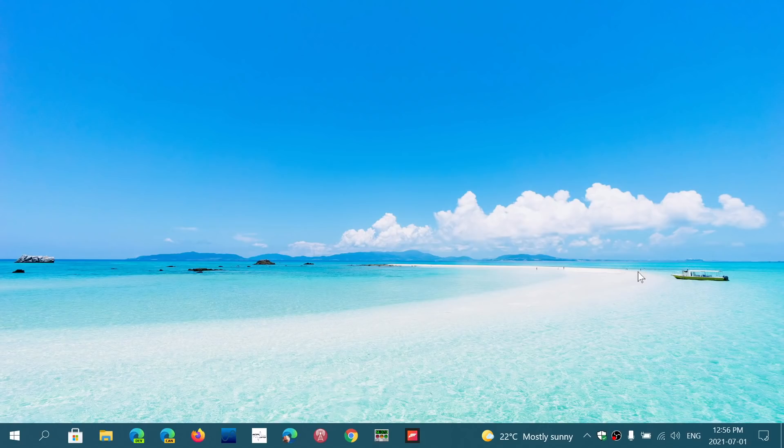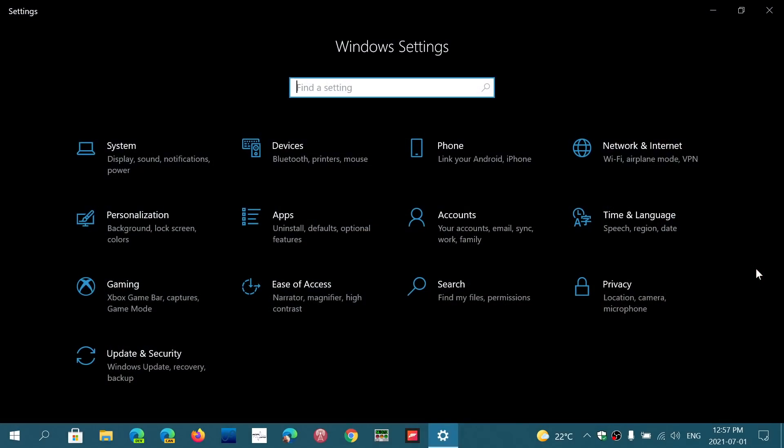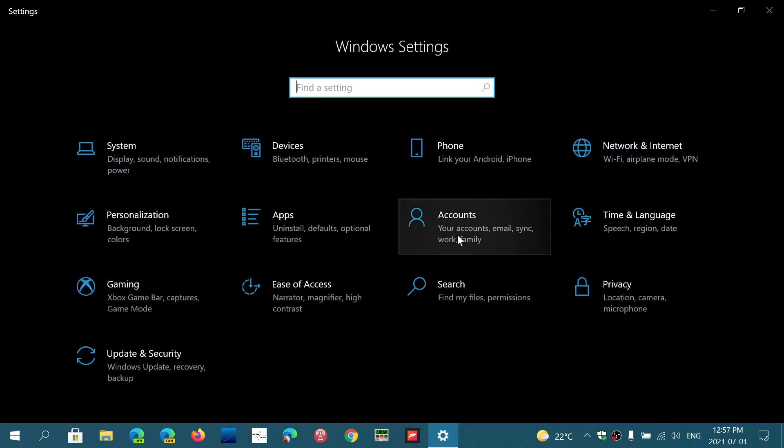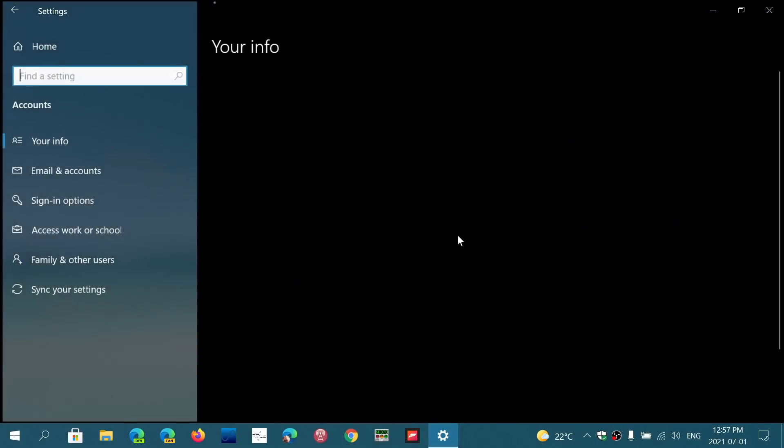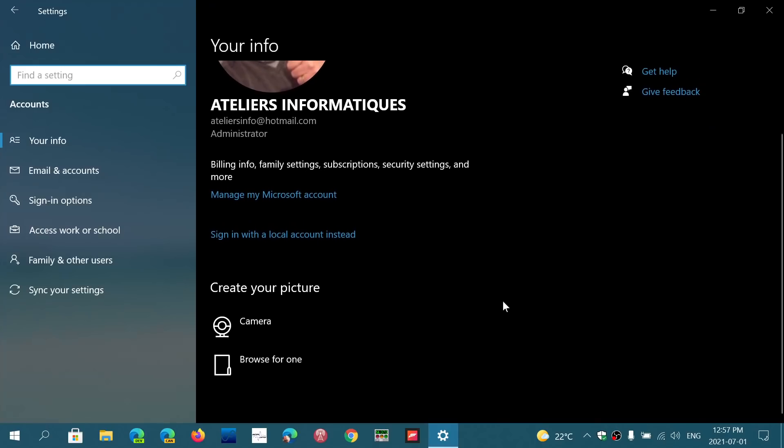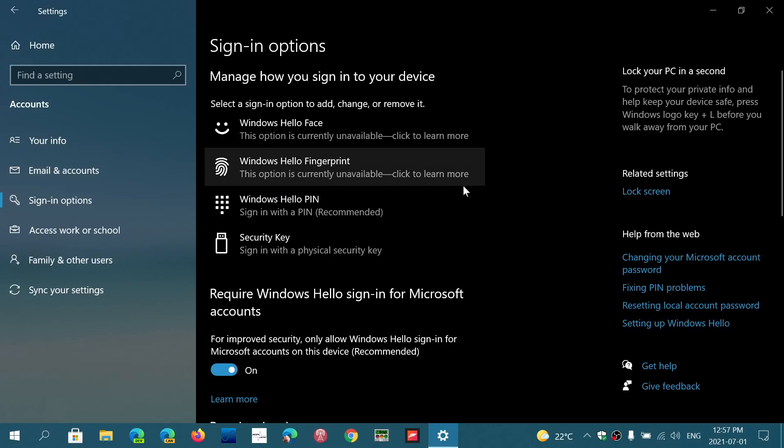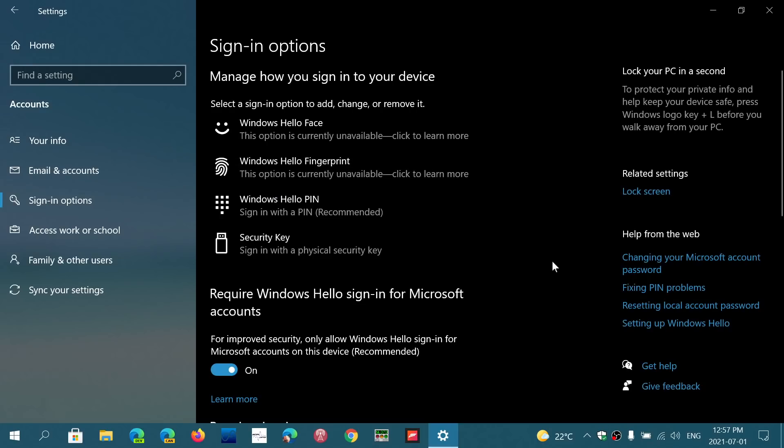In Windows 11, like in Windows 10, there's something called Windows Hello. Windows Hello is a way to securely log into your computer. One of the things about Windows Hello is the fact that it's a passwordless way of going to your computer.